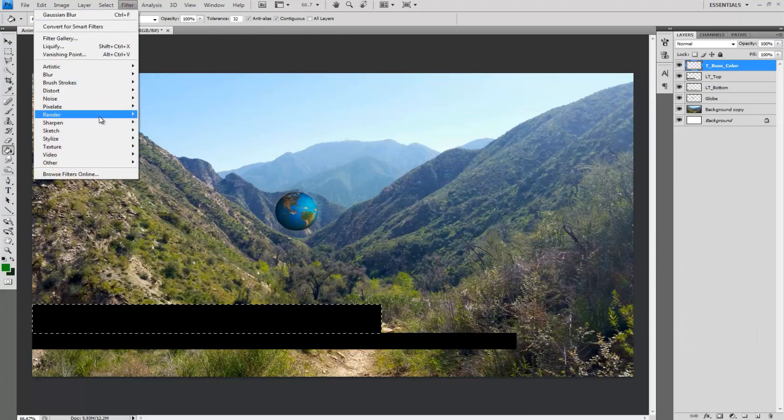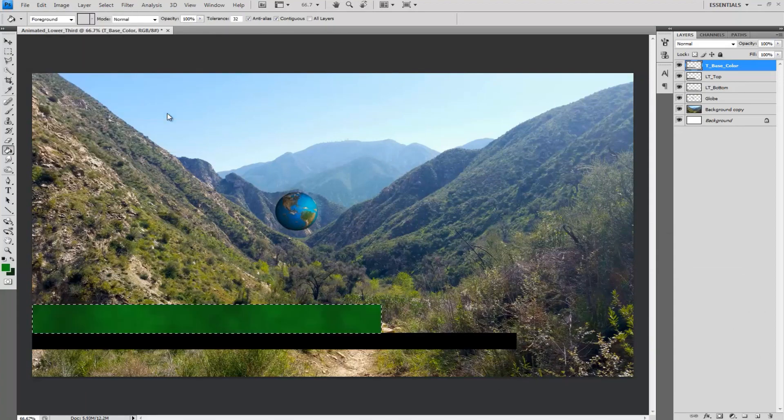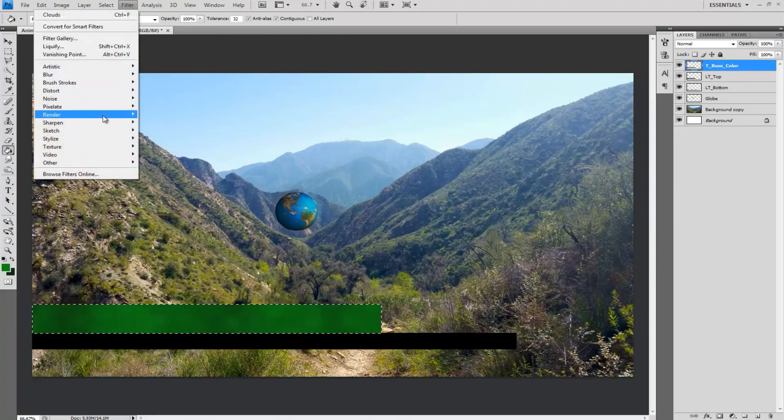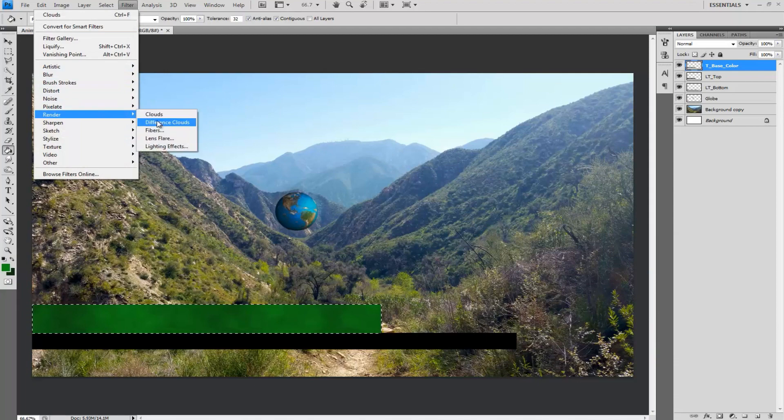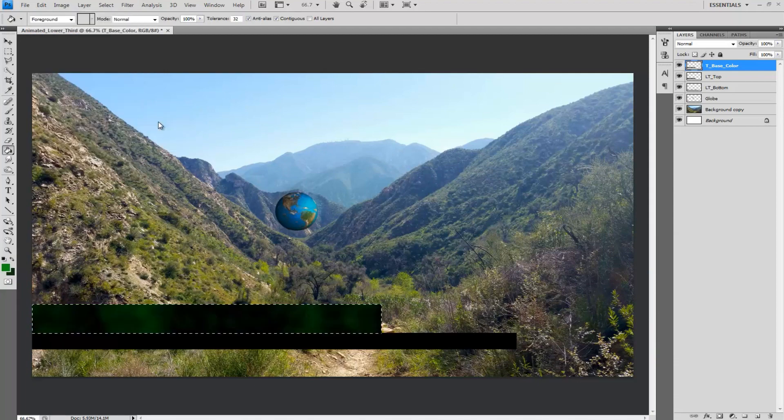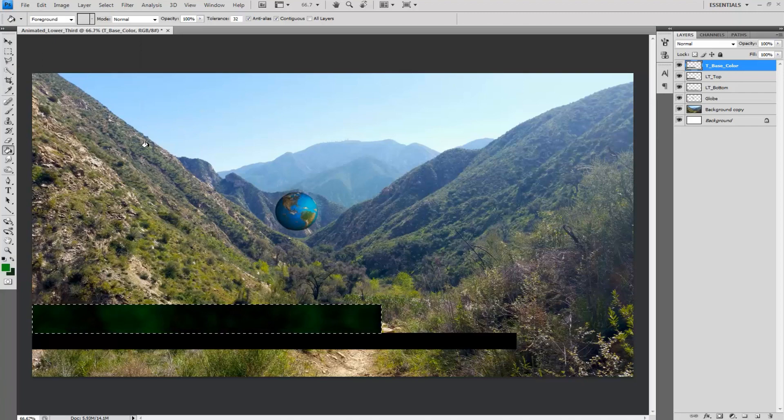Afterwards select filter from the drop down menus and then select render clouds. Then go to filter again and select render difference clouds. It's dark and it has a light touch to it but I will stick with that for now.